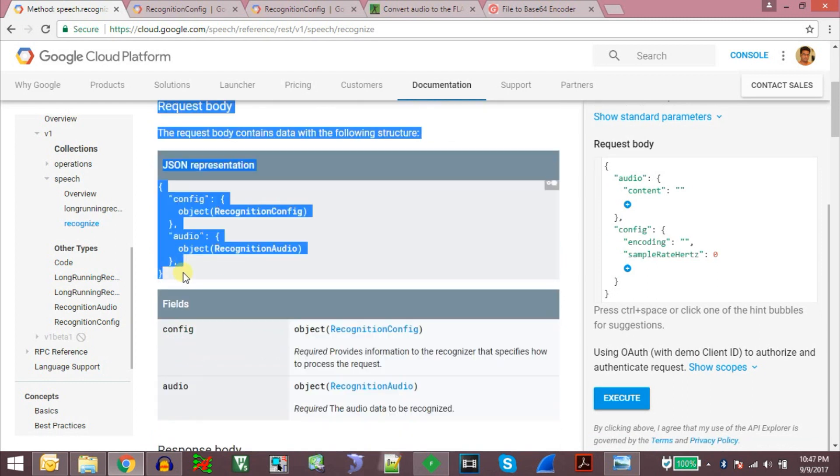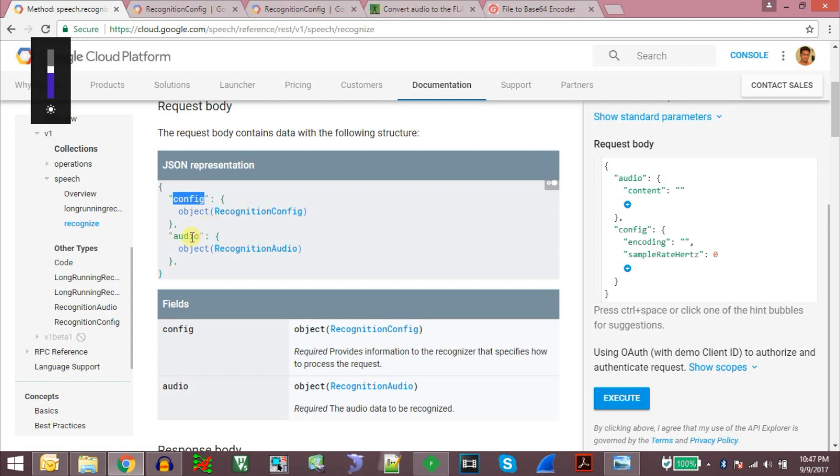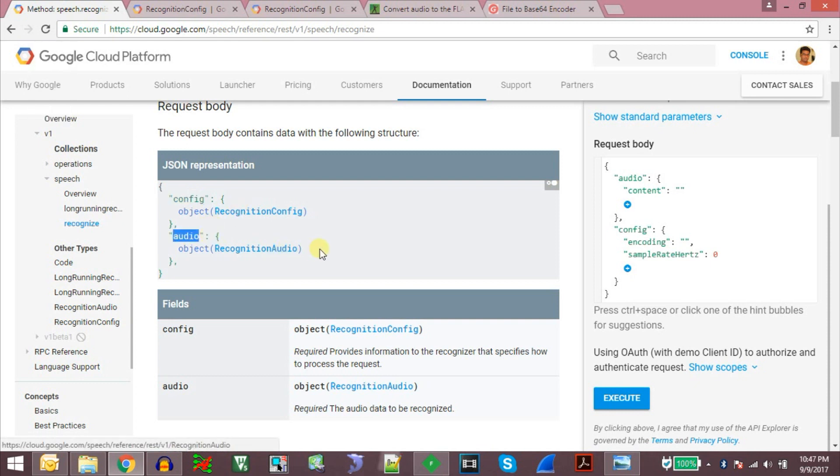In the JSON data we send, there are basically two objects. One is the config object and the other is the audio object. The config object contains the details of the properties of the audio we are sending and the audio object will have the contents of the audio we are sending for speech recognition.